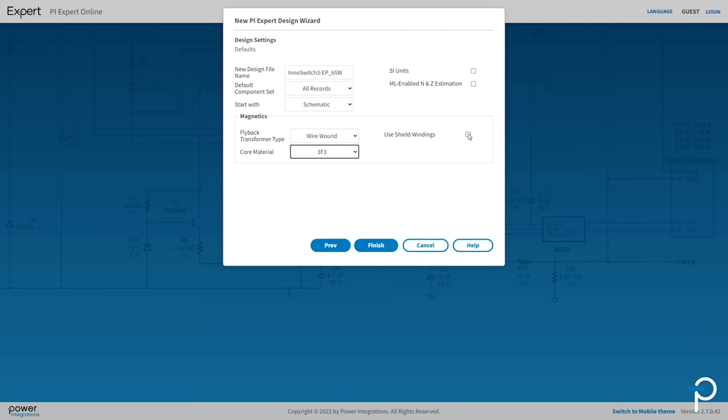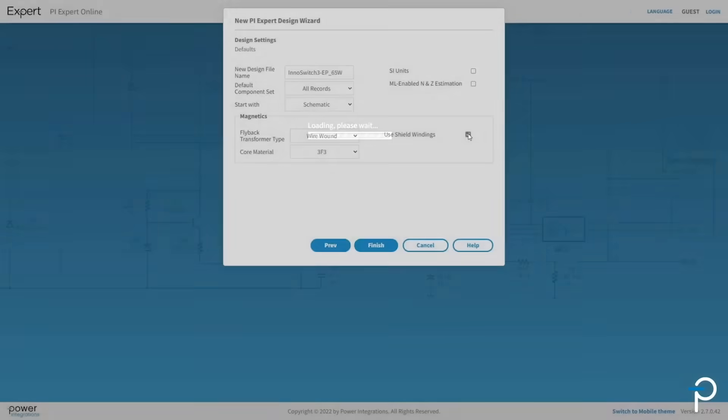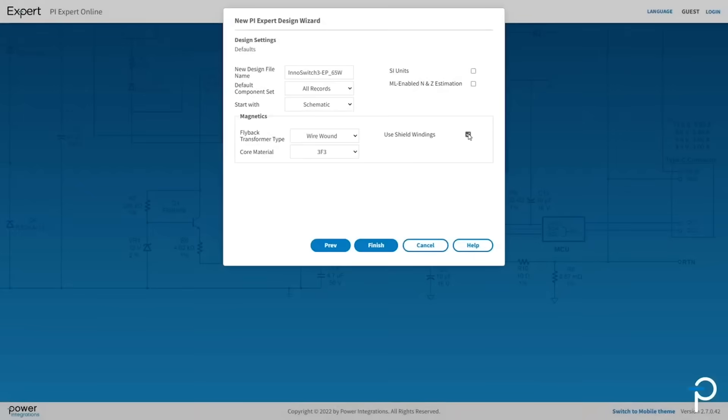For any power supply, switching activity at high power has a tendency to generate noise and the power supply must pass EMI. PI Expert allows you to add shield windings.